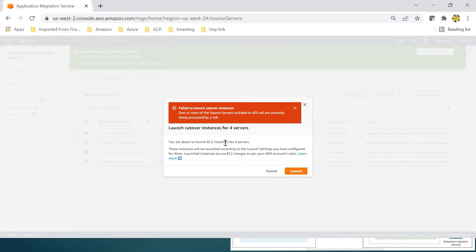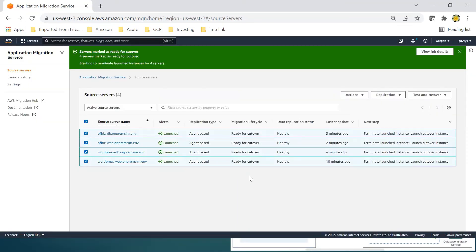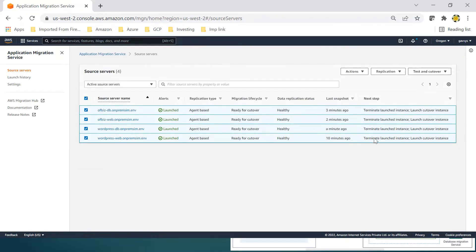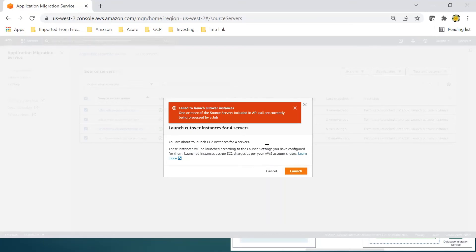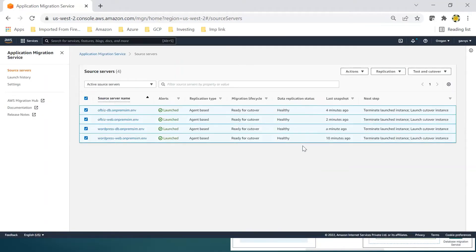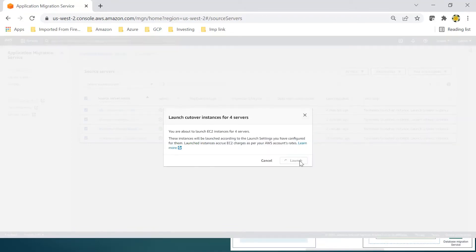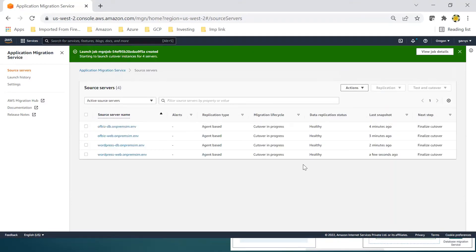There's a common error: some source API calls are currently being processed by a job — we need to wait a few more minutes. Background API calls are in process, so we'll try again. Launch Cutover Instances, click Launch. Now cutover is in progress. This will take some time while the finalized instances are being created. We can monitor through Launch History.